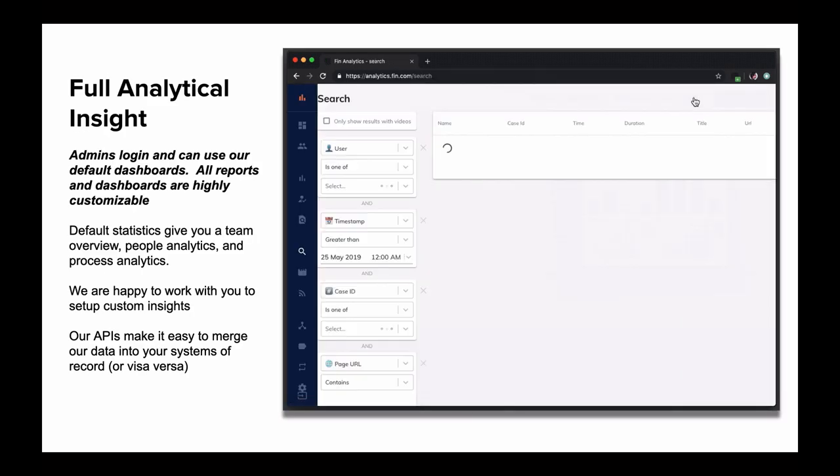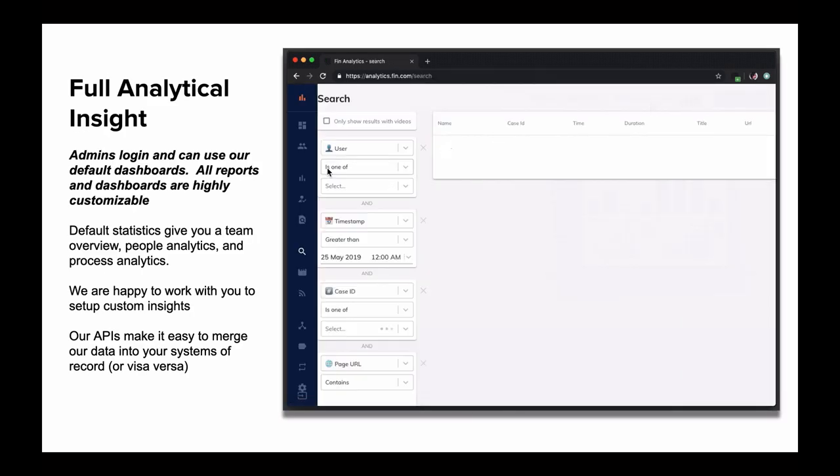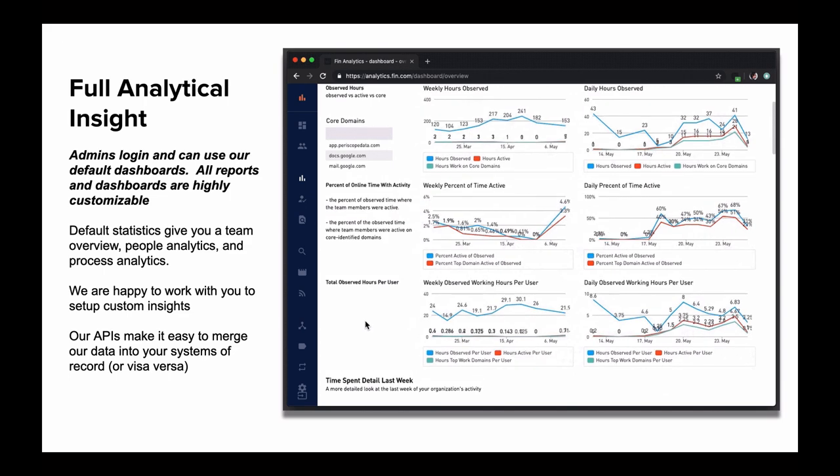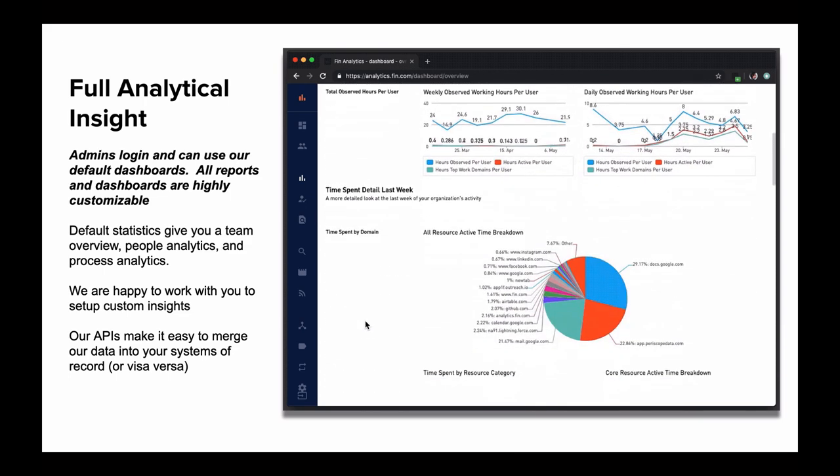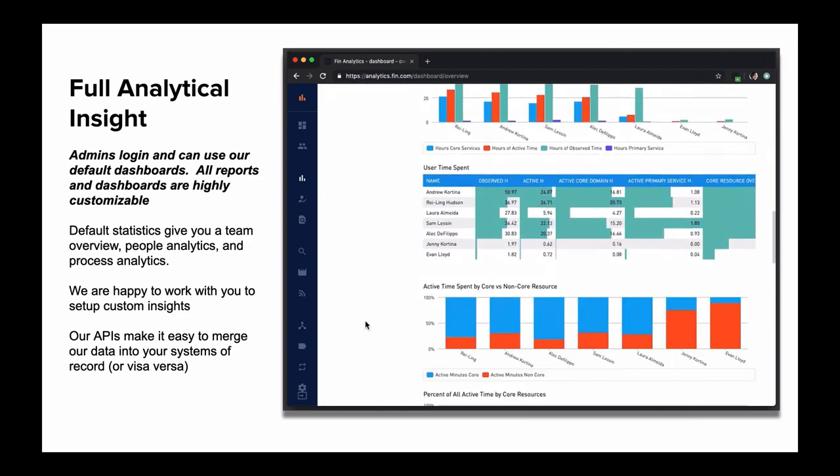Administrators can log in and access our default dashboard, which gives a great depth of overall team, user, and case performance out of the box. We'll go over examples of exactly what this data can tell you about your team in a separate segment.